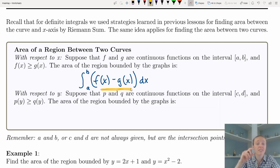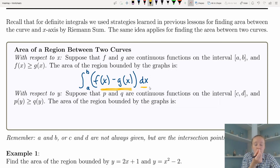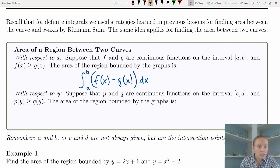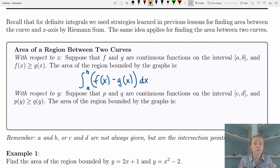Now that we have the height of those rectangles, what is dx? dx is that small little width of the rectangles. So if we have height times width we're finding that area. Now while we're talking about the area of the region between two curves, let's think about doing it with respect to y.